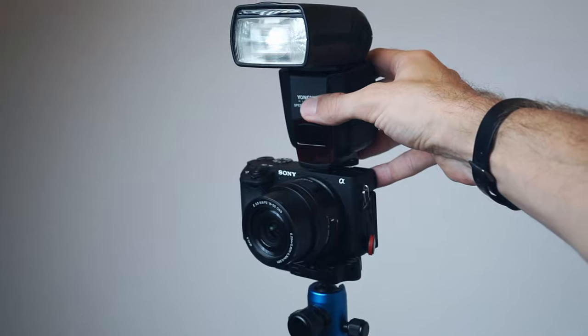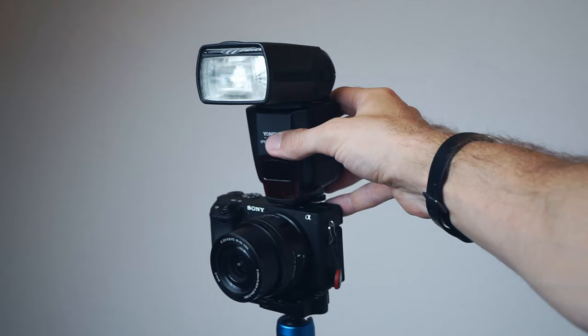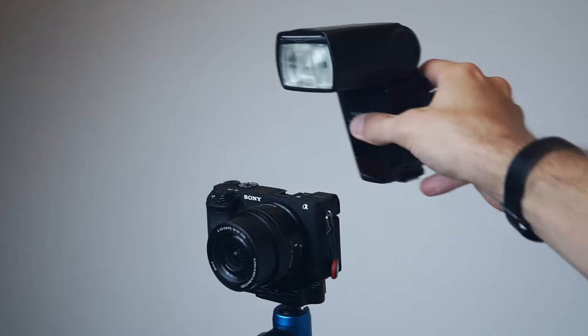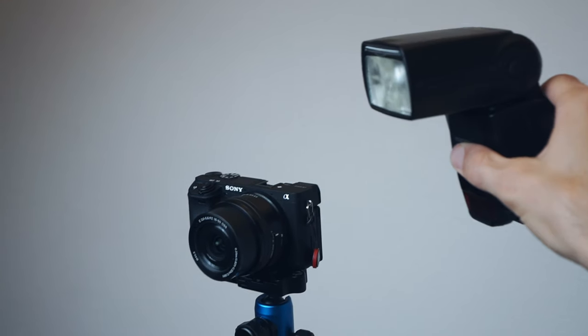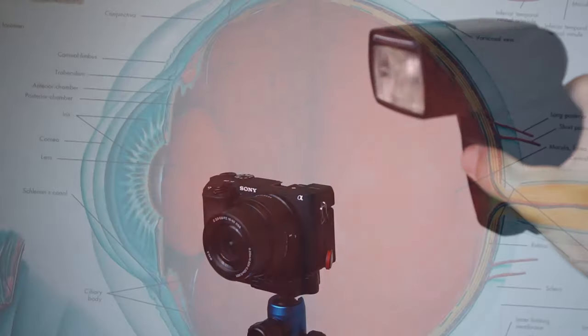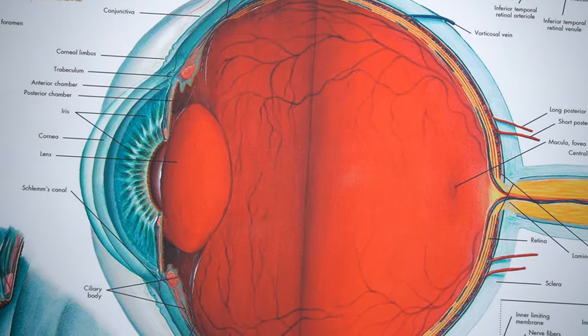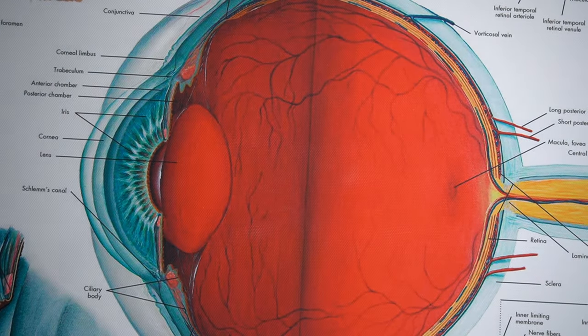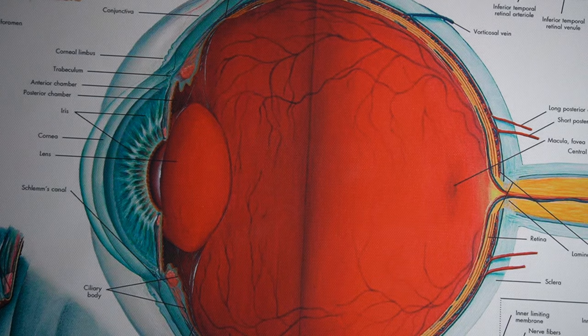Everybody who's into photography knows to get a better image you need to take the flash off the camera and light your subject from the side. This doesn't just apply to portraits but also to retinal images.